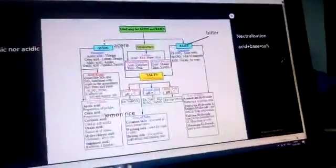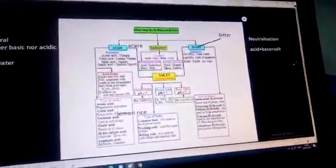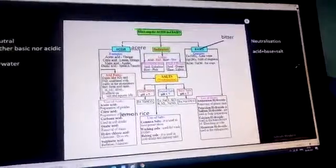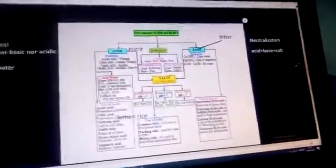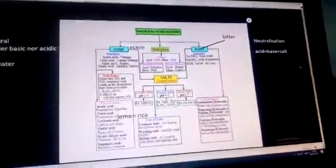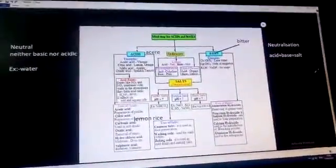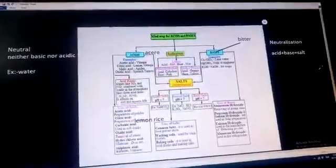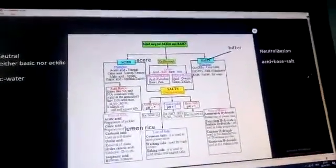Acids are generally sour in taste, and the word acid comes from the Latin word 'acer'. Examples of acids are: acetic acid, which is present in vinegar; citric acid, which is present in lemon and orange; malic acid, which is present in apples; and oxalic acid, which is present in spinach and tomato.